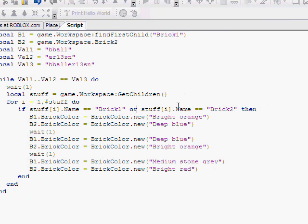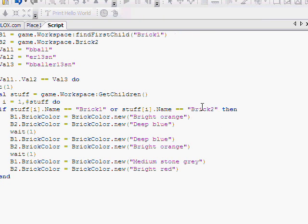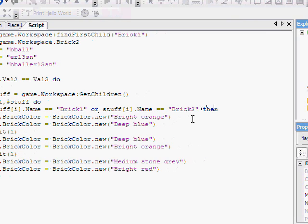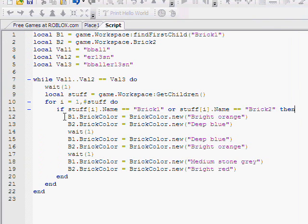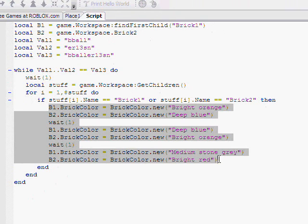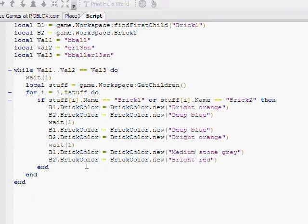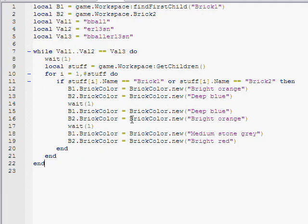We could put and, but for this situation and wouldn't work. But and just means if first and second are true, then do. So, or stuff[i].Name equals Brick2, which has to be in quotation marks because it's a string. Then we have our little change color thing, then our ends.